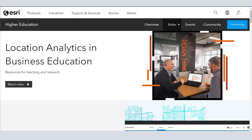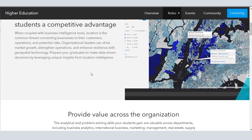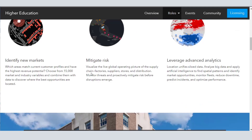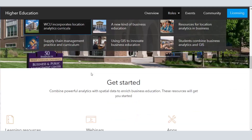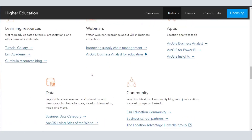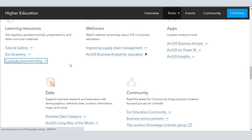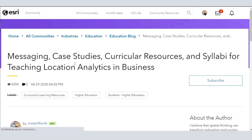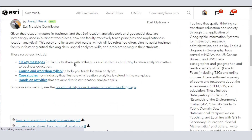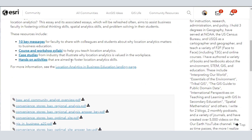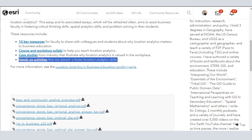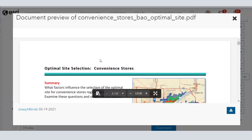Greetings all, Joseph Kursky here. Let's dig deeper into advanced analysis with Business Analyst Web App and then talk about how do I continue my journey in these tools, these datasets, these perspectives, and these instructional approaches.